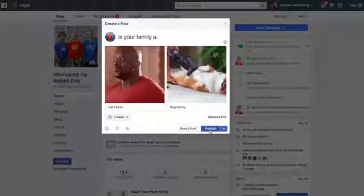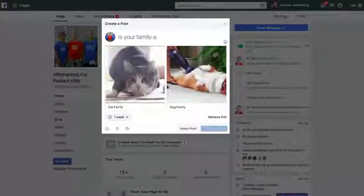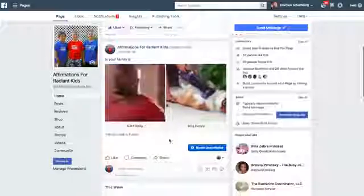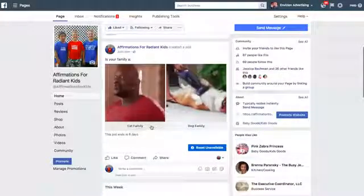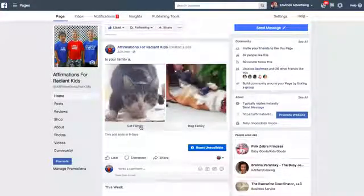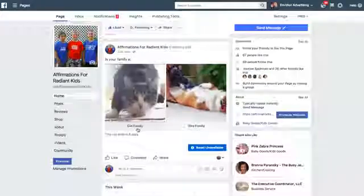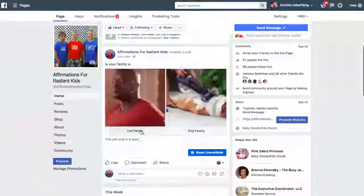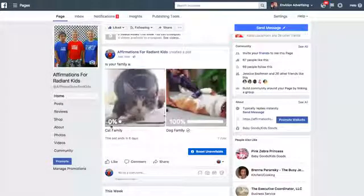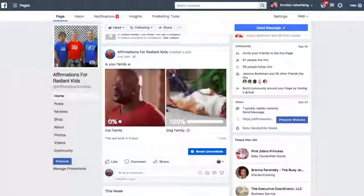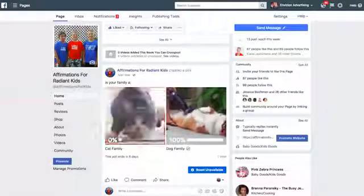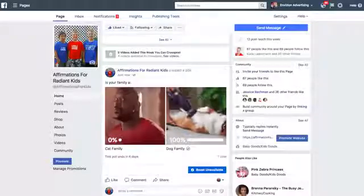Then you click 'Publish.' This is how it'll look on your page, which I think is super fun — people can click on which one they like rather than just the original text polls. So 'Is your family a cat family or a dog family?' — we are a dog family. When they click on it, they'll see the percentages of people that have voted and what the majority is throughout the six days.